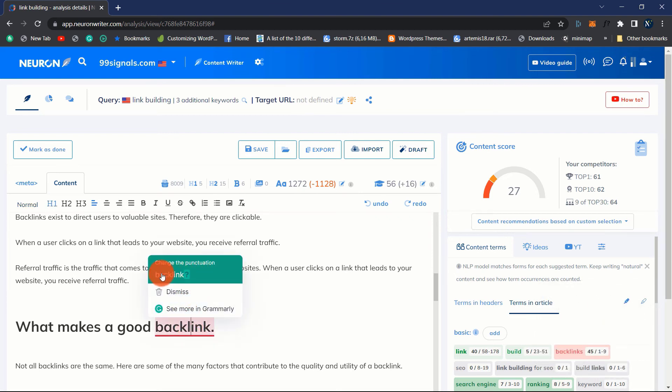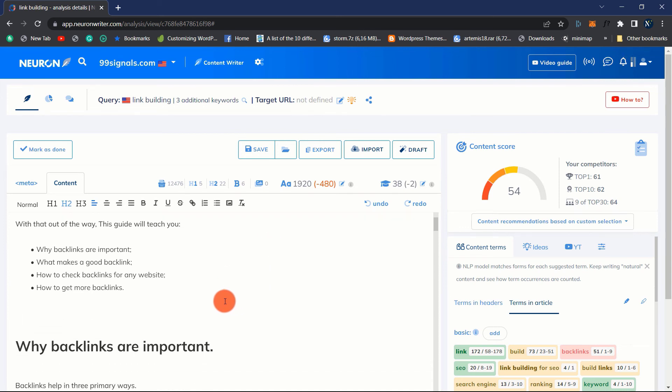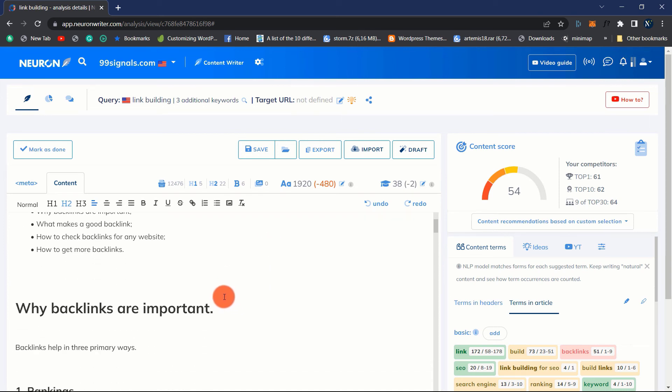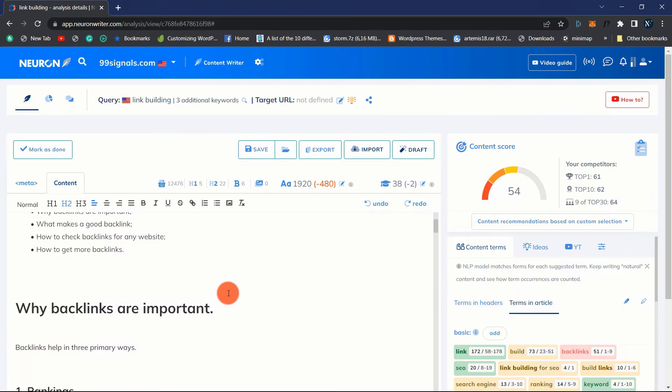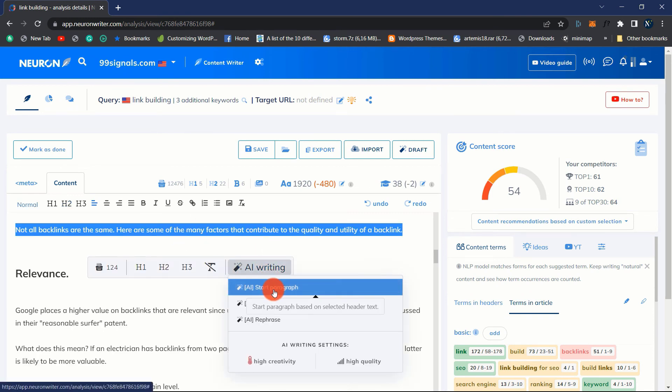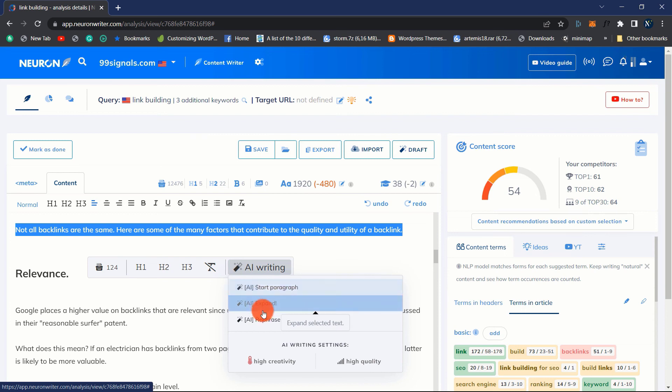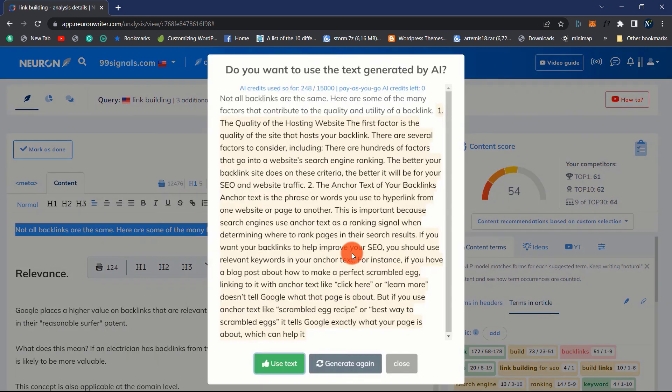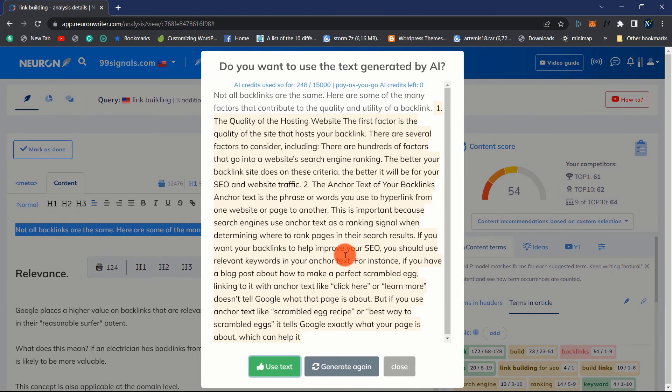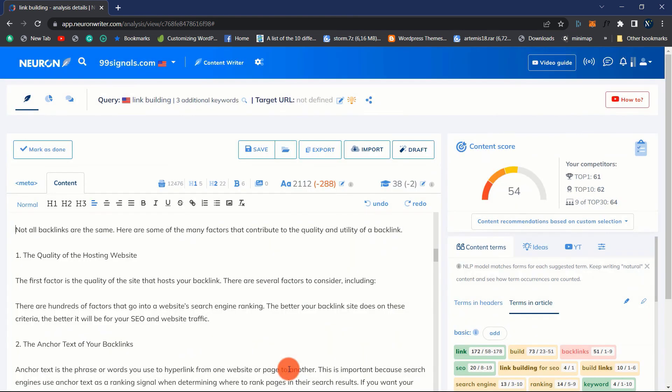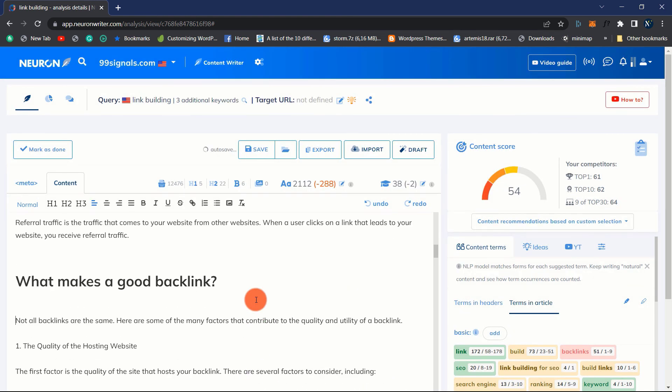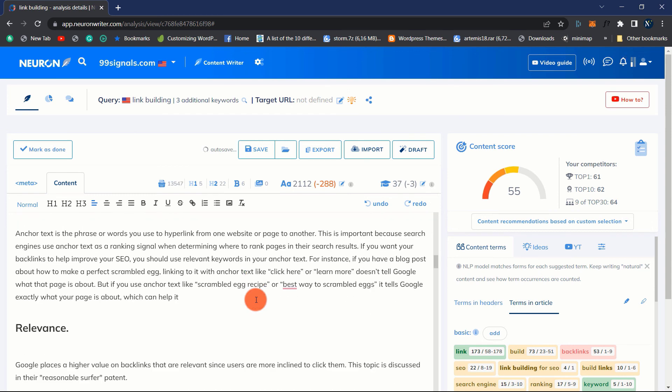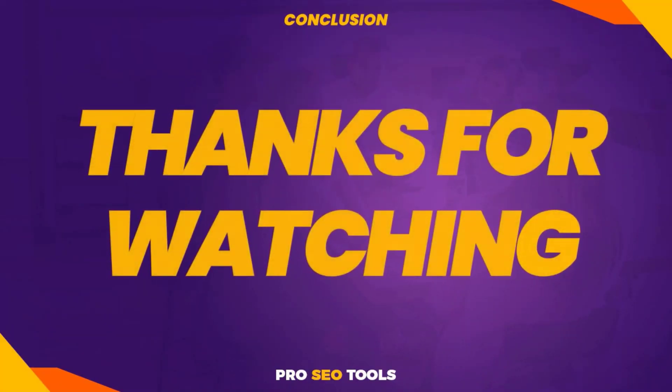Once your content has been created and optimized the content score becomes green, you may then export your content and that is all. This is how you may utilize NeuronWriter to compose and optimize your content to achieve higher results. I was intrigued by NeuronWriter when I first heard about it. This app promised to assist me to enhance my article writing and SEO. I'm glad I decided to give it a shot. NeuronWriter has helped me streamline my writing process and create content of higher quality. The app is user friendly and inexpensive making it a wonderful option for those who do not wish to invest a significant deal of money in SEO tools like Surfer. I would recommend NeuronWriter to any writer or blogger that wishes to improve their content and achieve greater search engine rankings. Thanks for watching.